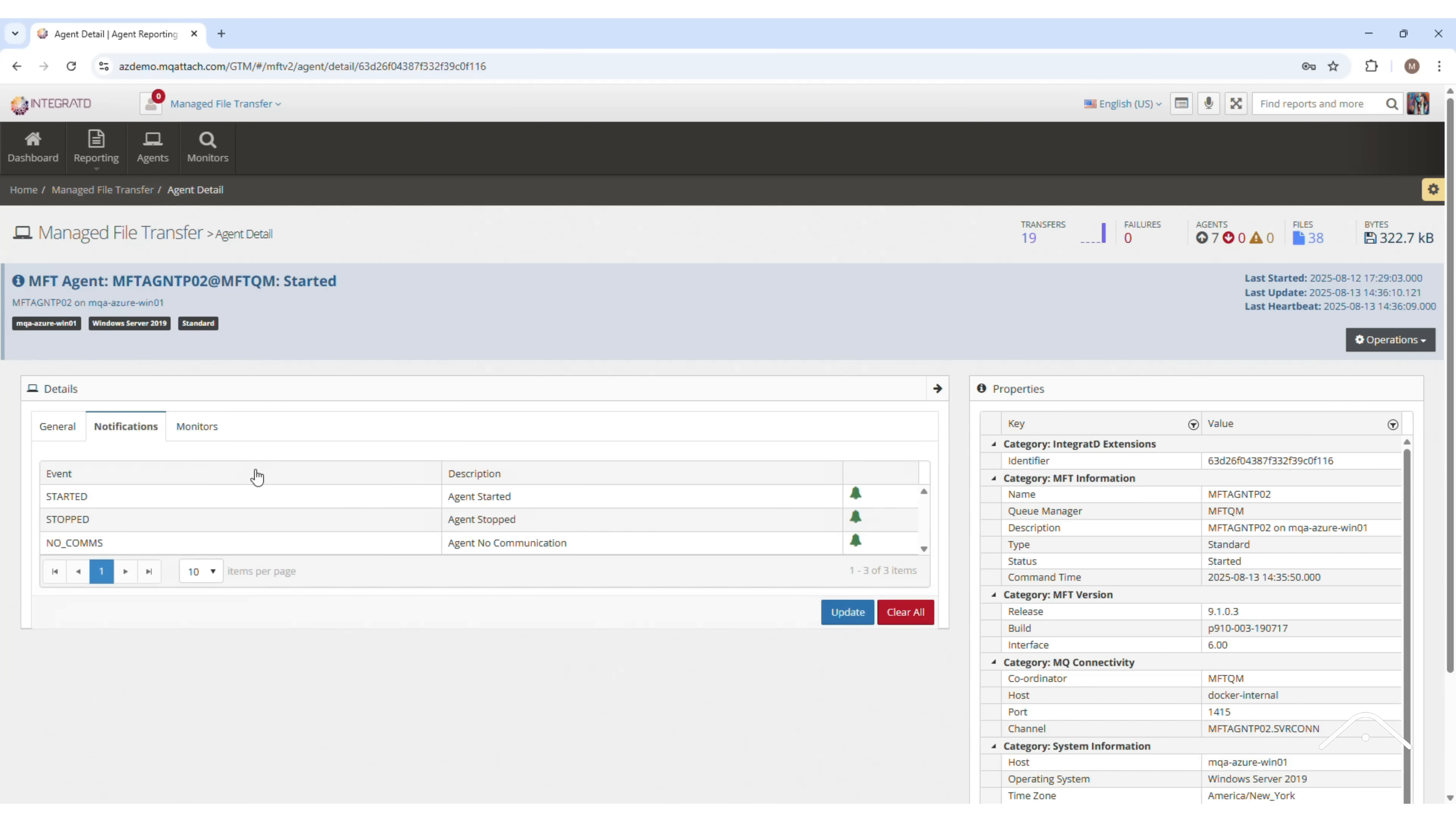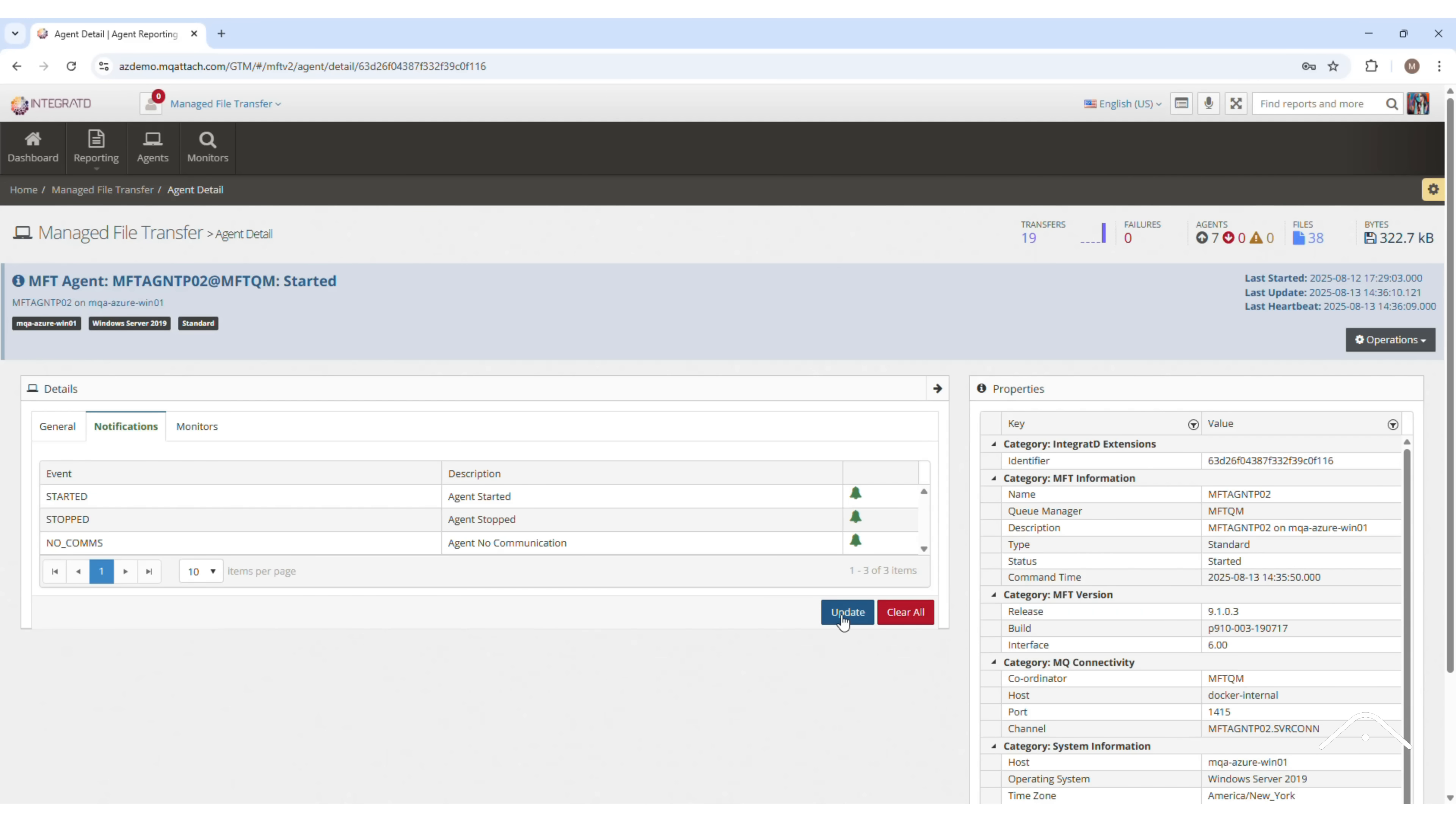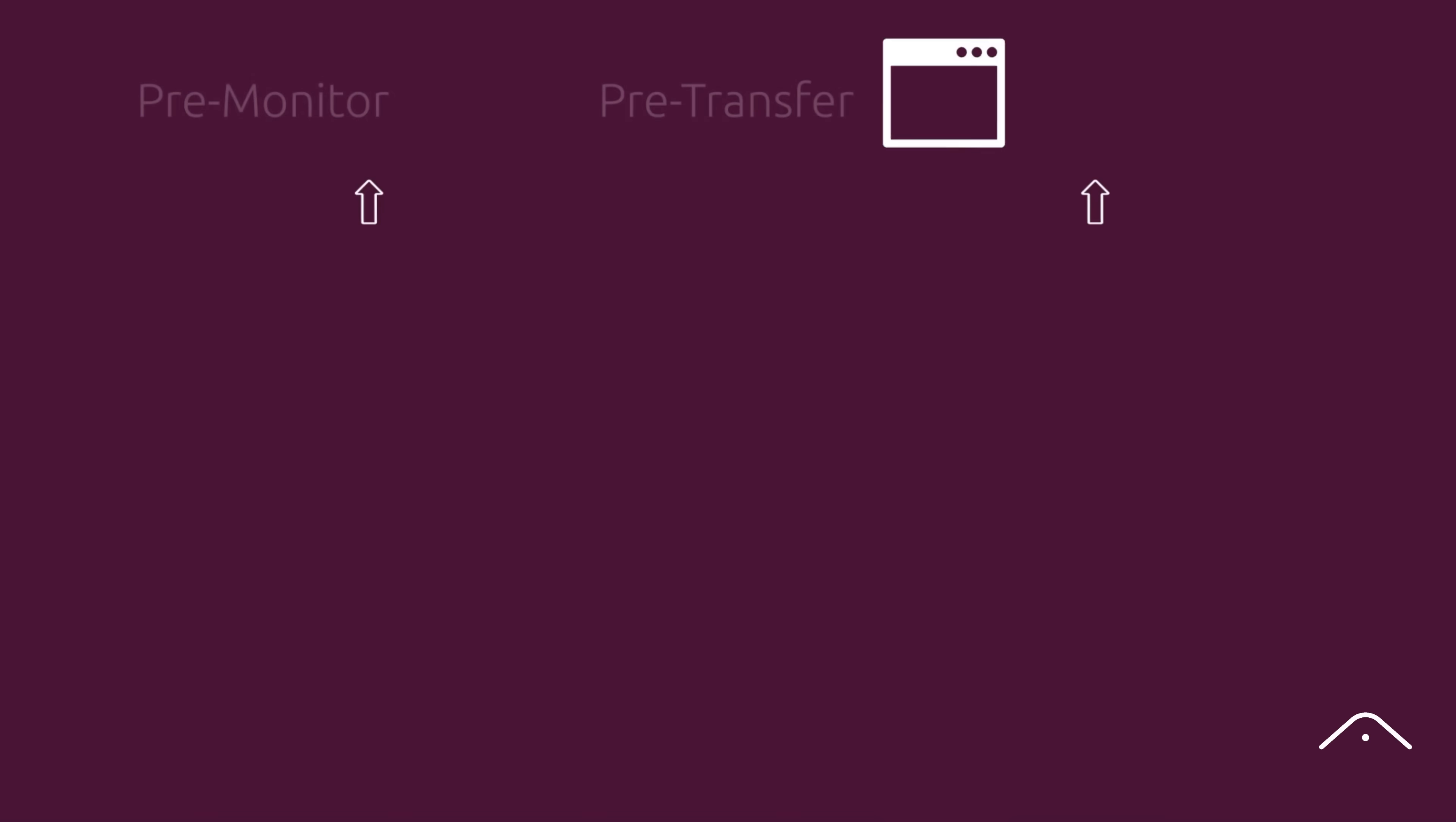Once those settings are updated, Integrated automatically triggers a confirmation alert, keeping you instantly informed of any configuration changes.